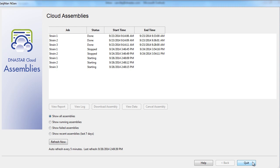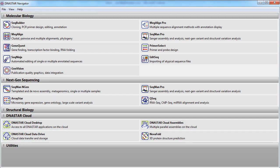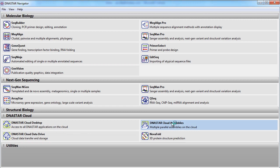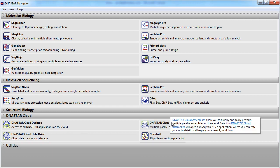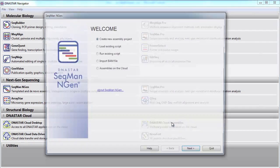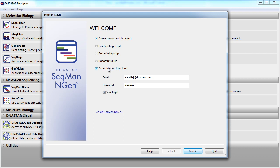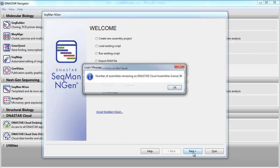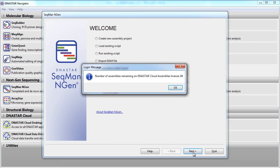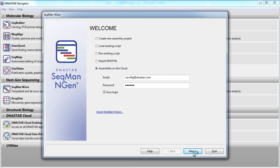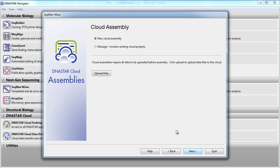If we choose to close out of this screen, we can always get back by opening up DNA Star Cloud Assemblies from the navigator, selecting Assemblies on the Cloud, and then selecting Manage Monitor existing cloud projects.